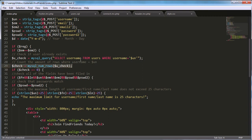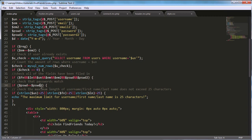If the query returns zero rows, the username isn't taken and we proceed to sign the user up. We then check if all the fields have been filled in — first name, last name, etc. — making sure none are null. After that, we check if the two passwords are the same.